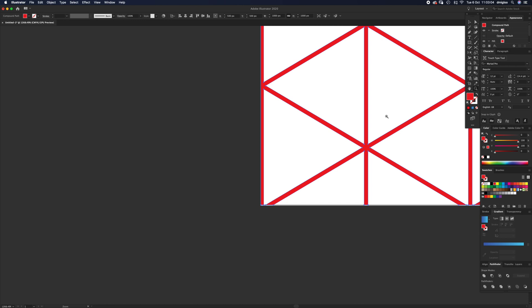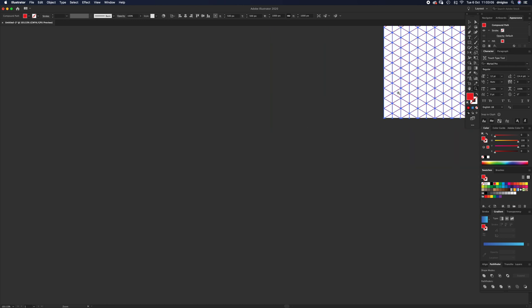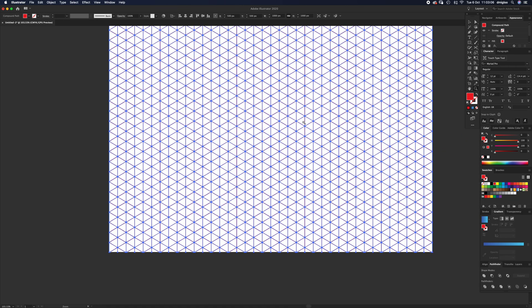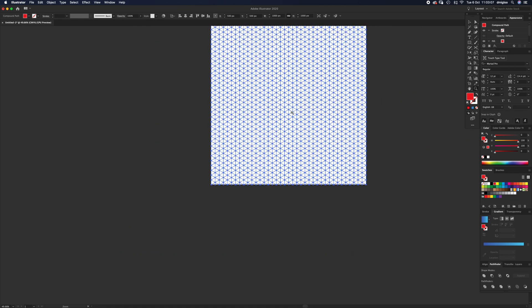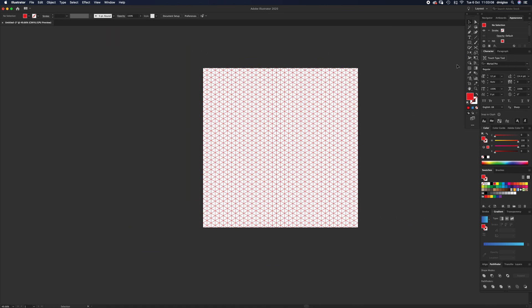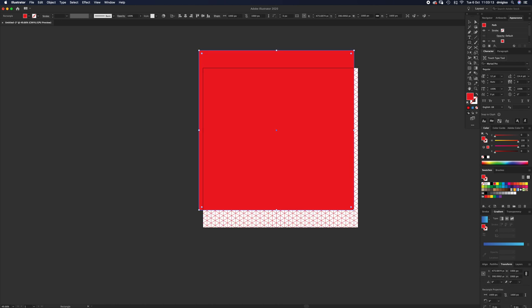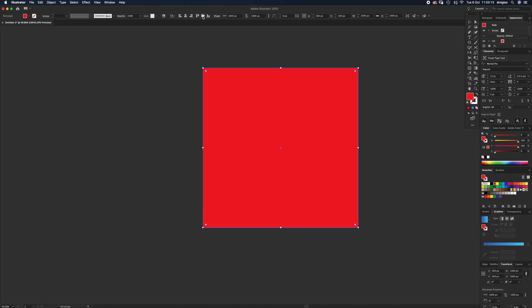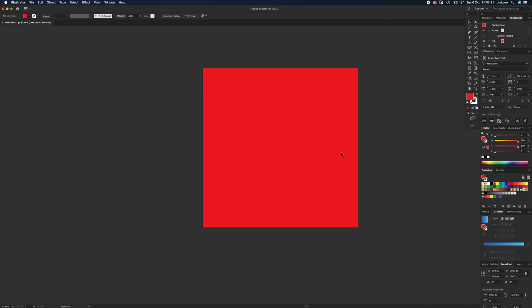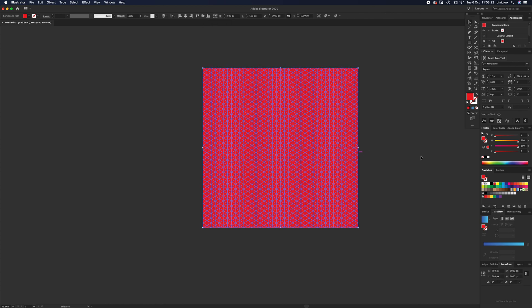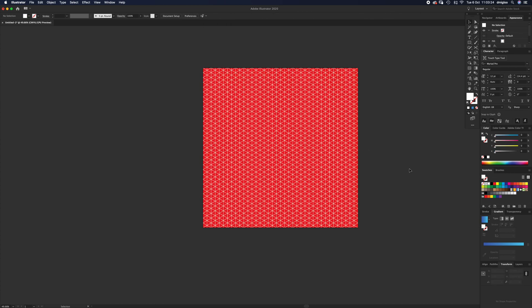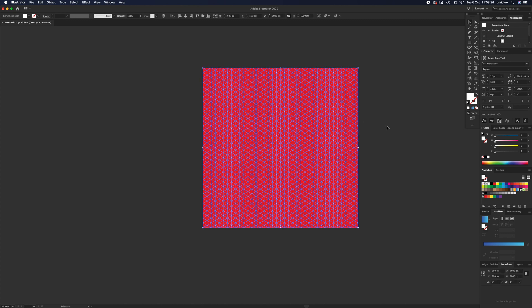That means now you can—if we draw another box, 1000, same way as before, align to artboard—we're going to drop this to the back. Press Command+Shift and one of the square brackets.